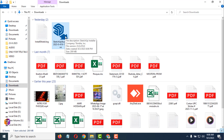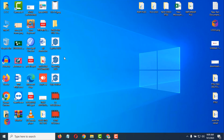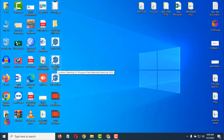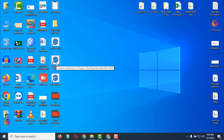It will start installing on your computer. After installing, you will see the SketchUp 2023 file. Double-click on it to open it. It will then ask you to agree to the terms and conditions of SketchUp.